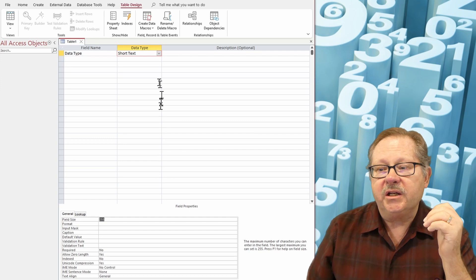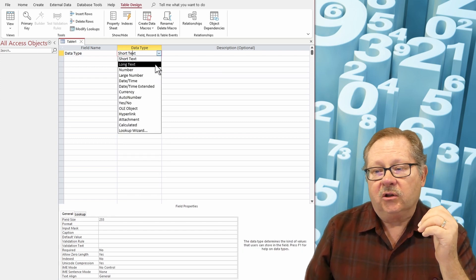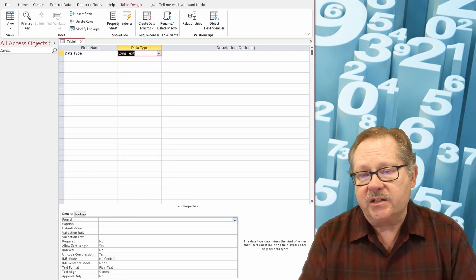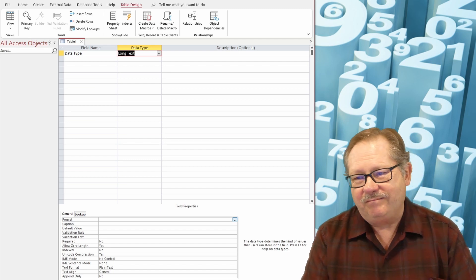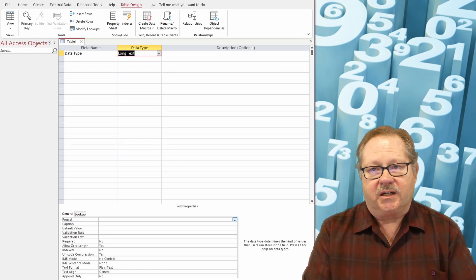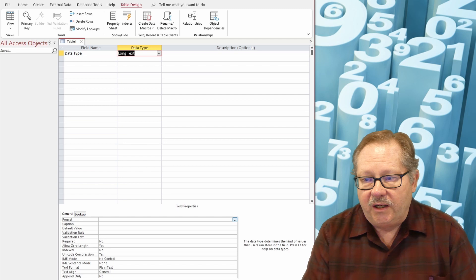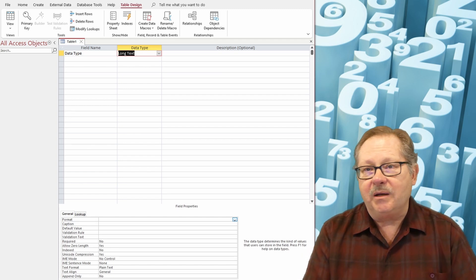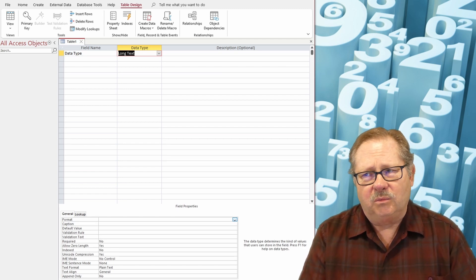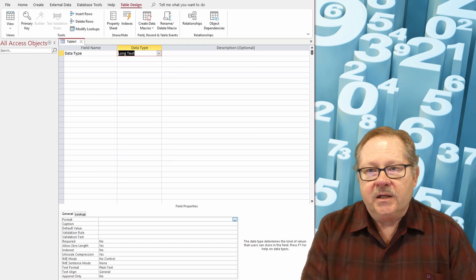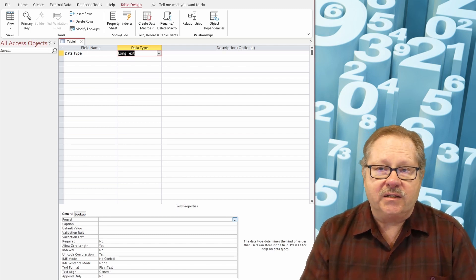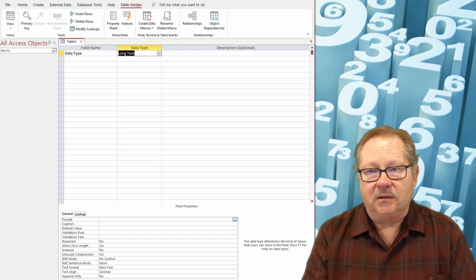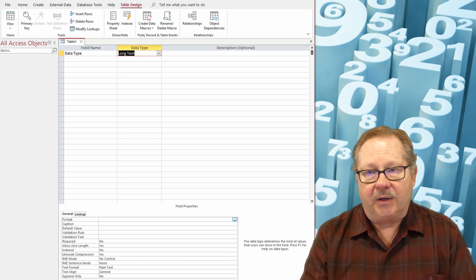The next one is long text. Now long text in prior versions of Access used to be memo. And I'm in the habit of calling the long text a memo field because really, it is for text up to one full gigabyte in length. What's a gigabyte? Well, text, if it's a regular ASCII text, generally is only one byte. And we're talking about a gigabyte.